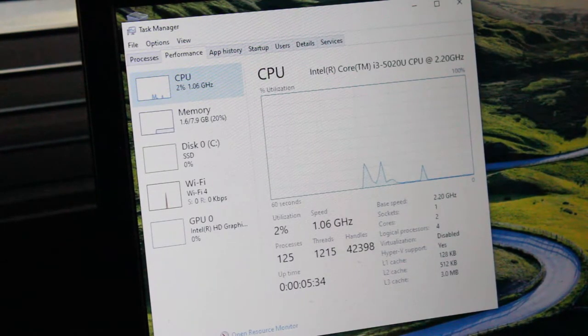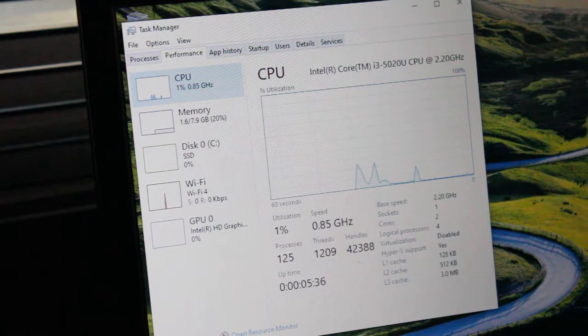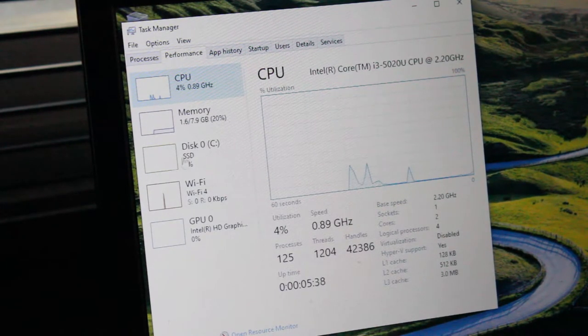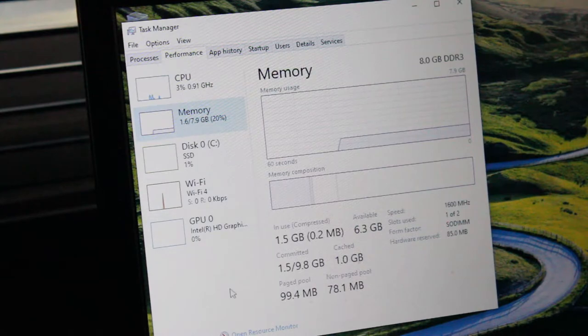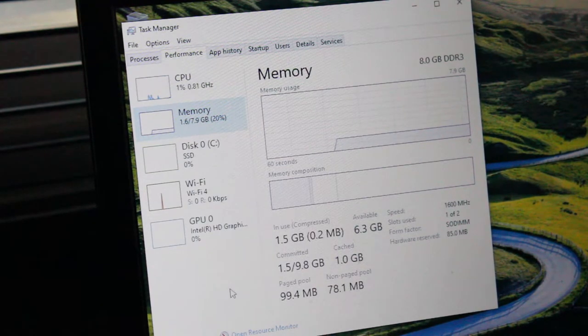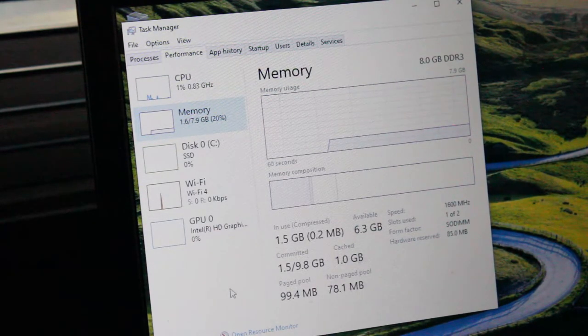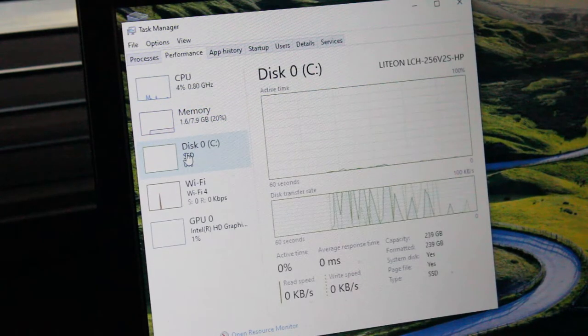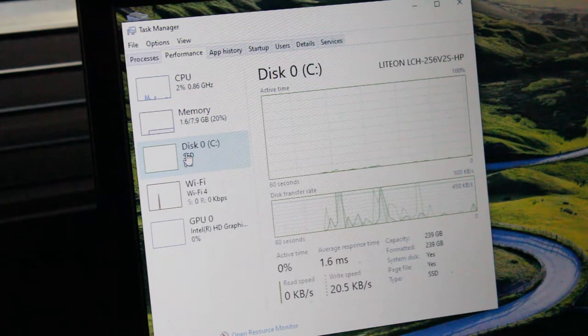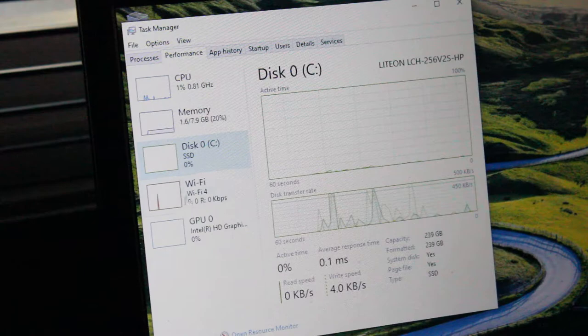Here we have an Intel Core i3-5020U CPU at 2.20 GHz, 2 core, 4 thread. This only has the ability to install one RAM stick but we still have 8GB of 1600MHz RAM.